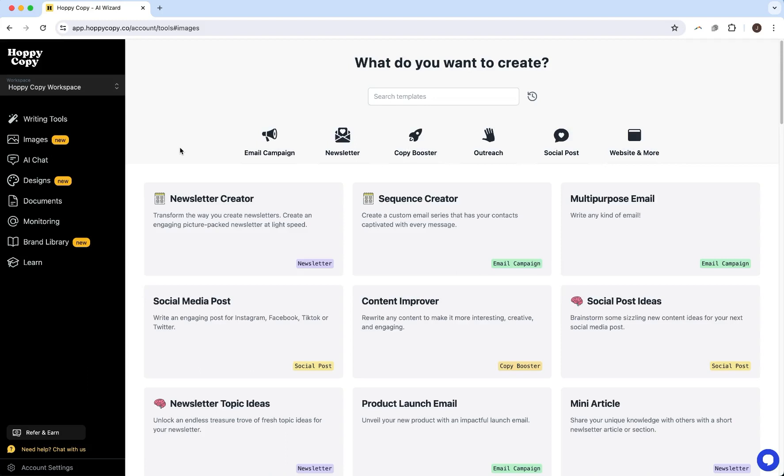Hoppy Coppy's image creator can help you create some amazing images for pretty much any type of marketing content, whether it's a social post, blog, newsletter. It's incredibly powerful.